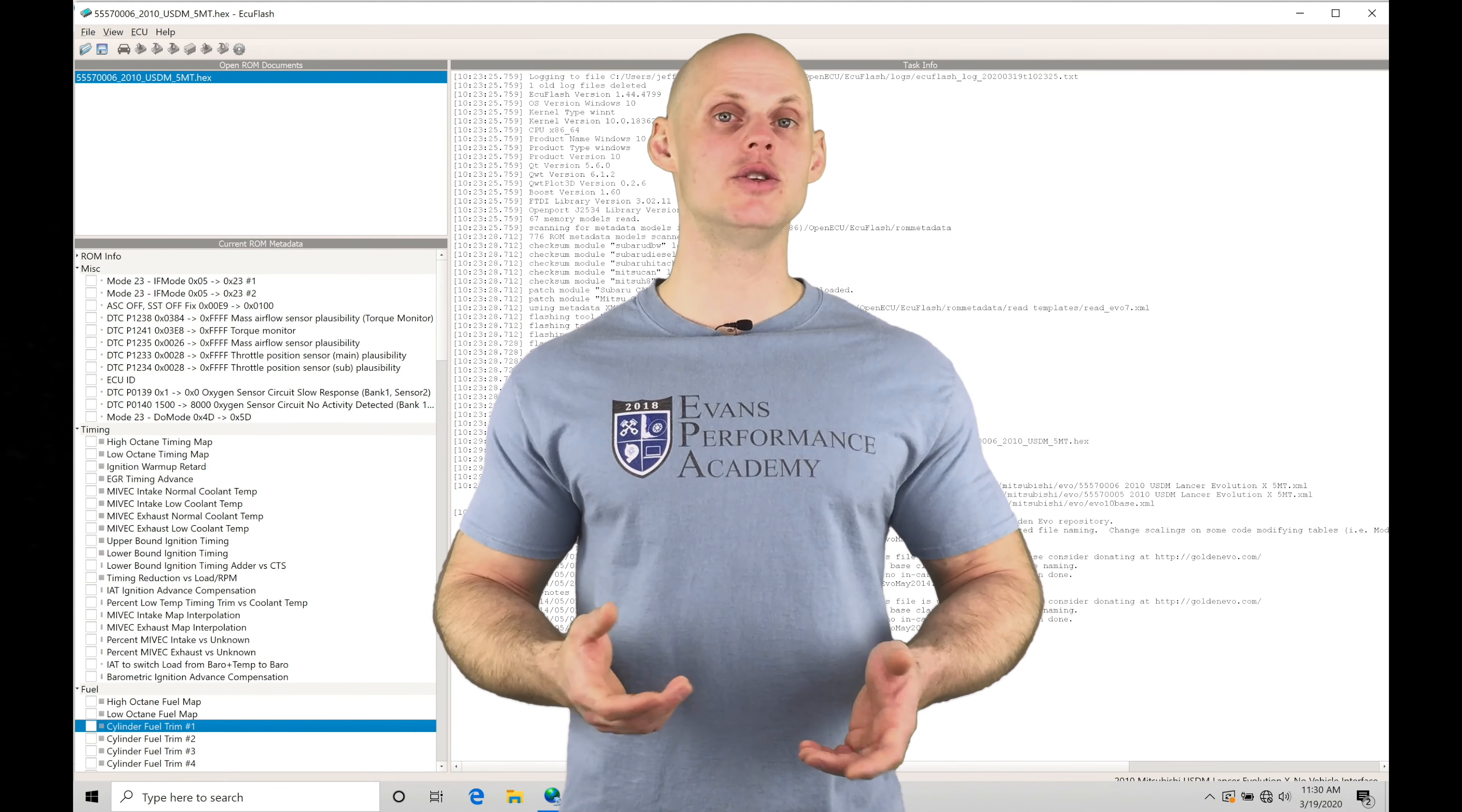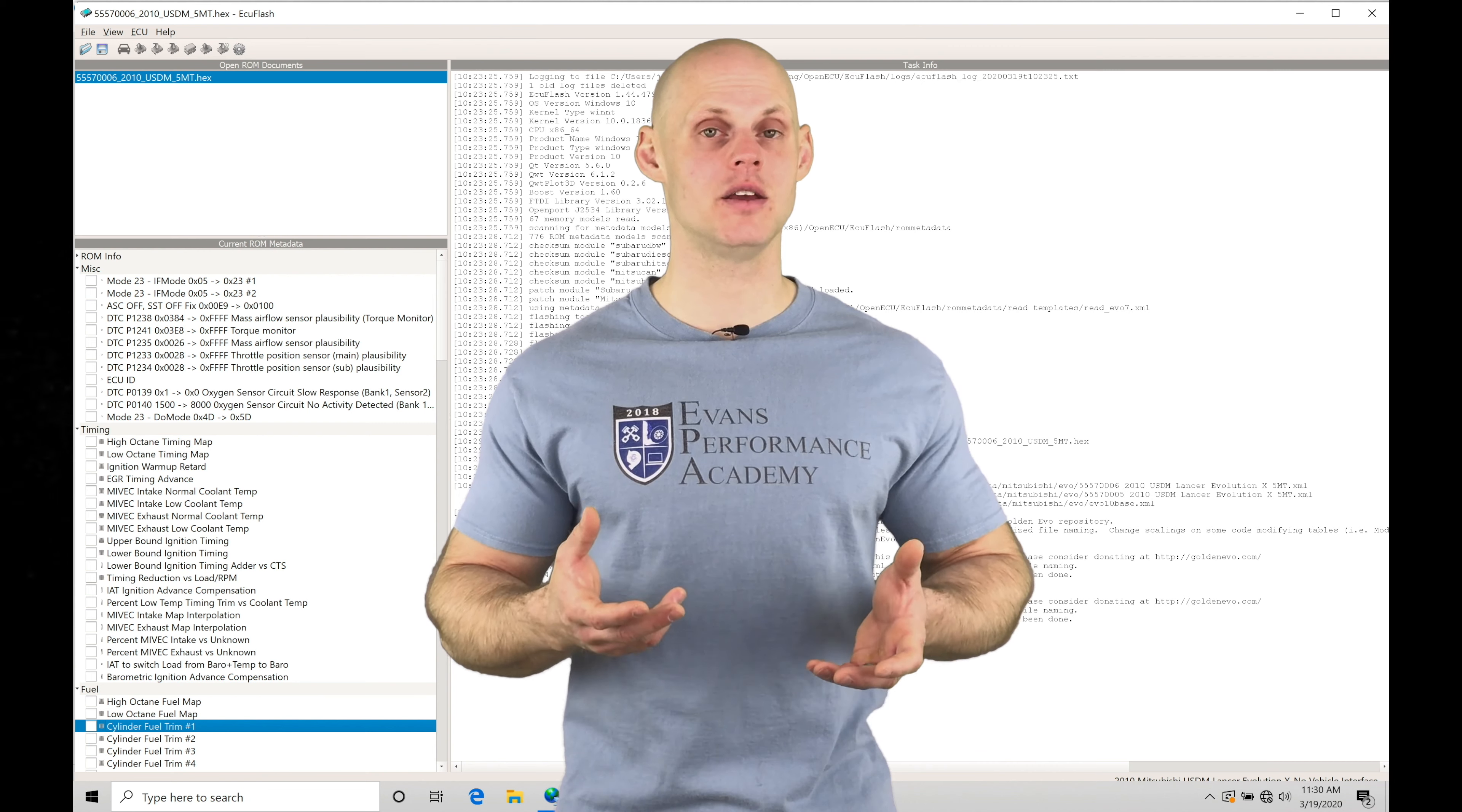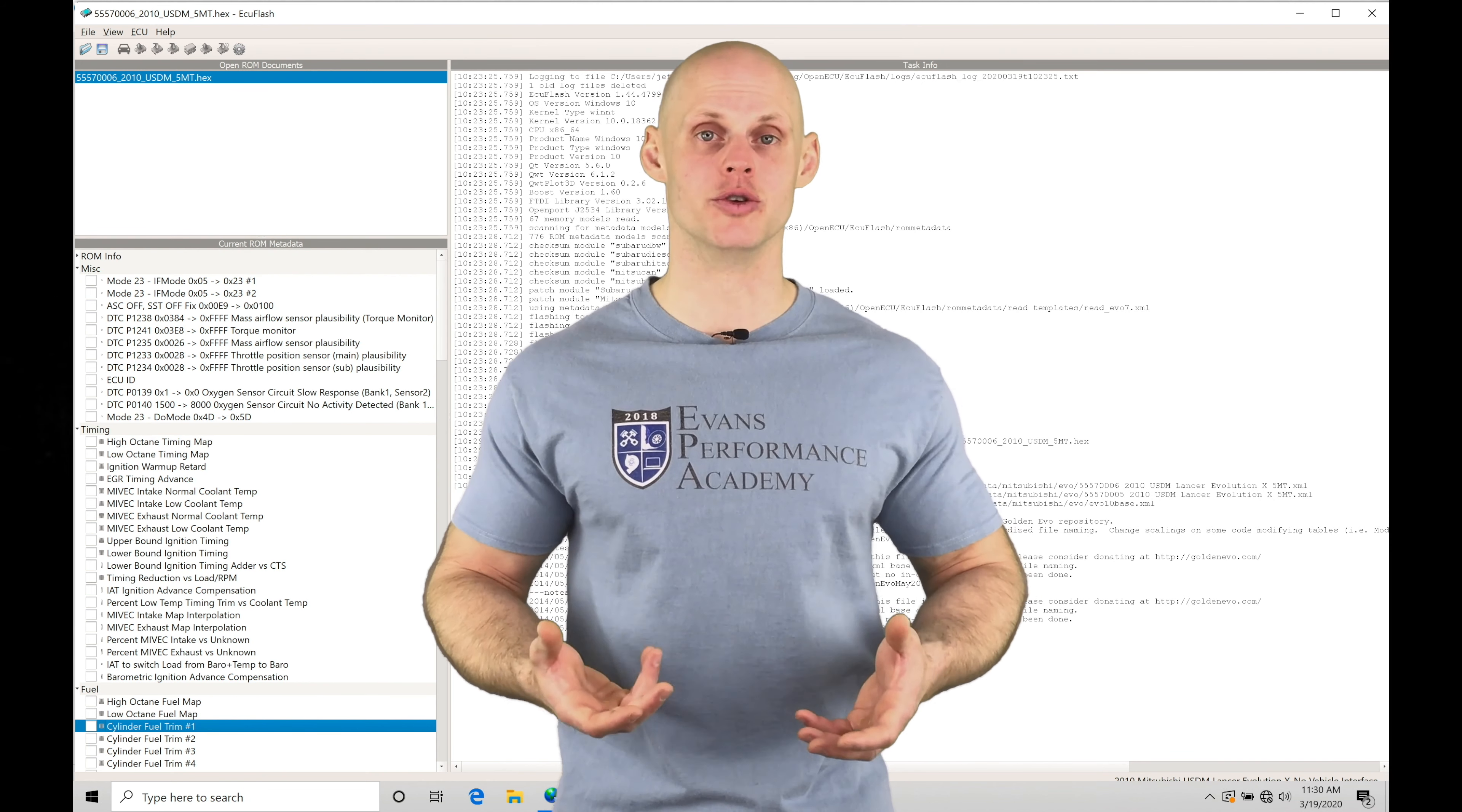Welcome to EVO 10 ECU Flash Training Part 8. In this video, we're going to take a look at our closed and open loop operation. What we're going to be finding is that in the idle and cruise area of operation, so as we drive our vehicle in normal driving conditions, we're going to be in what's called closed loop.